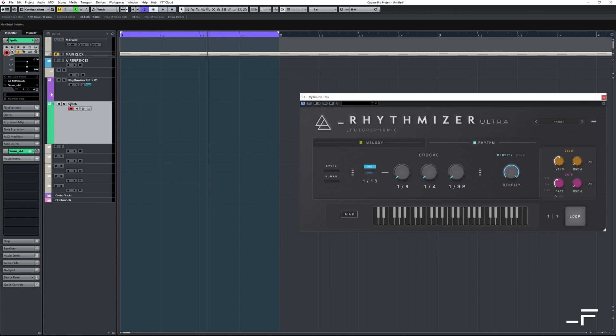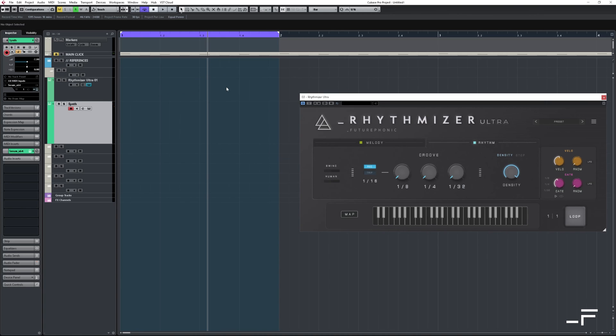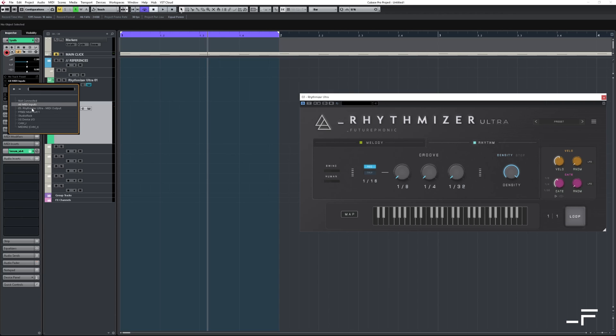Now, let's get them speaking to each other. So down here on my synth channel, under MIDI inputs, I'm going to select that Rhythmizer. Do make sure that synth track is armed.